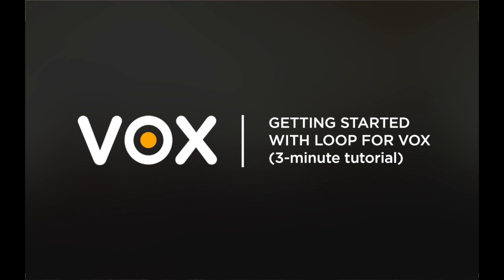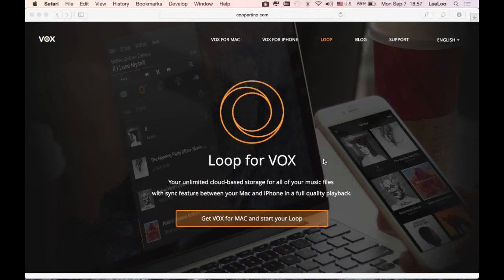Hello guys, my name is Dara and I'm a part of Cupertina company which designed number one music player for Mac, VOX. Today I would like to present our brand new cloud music solution based on our player, we called it LOOP.